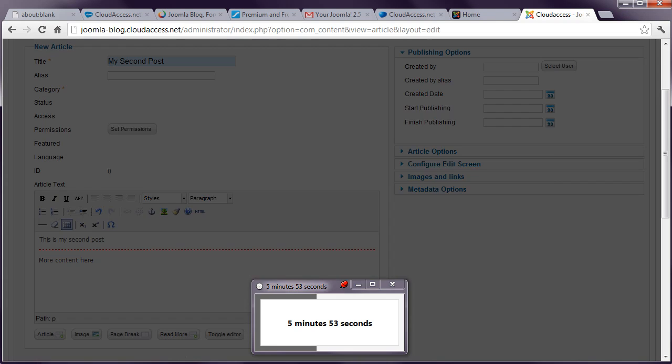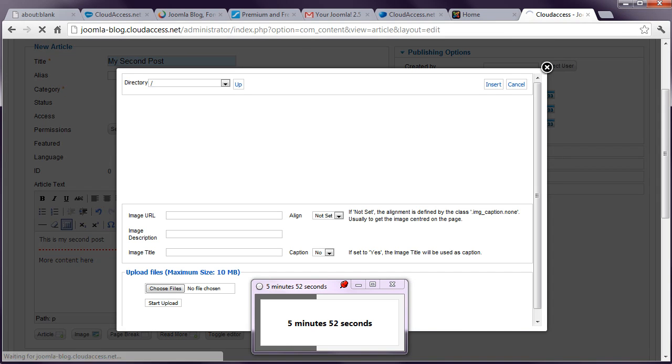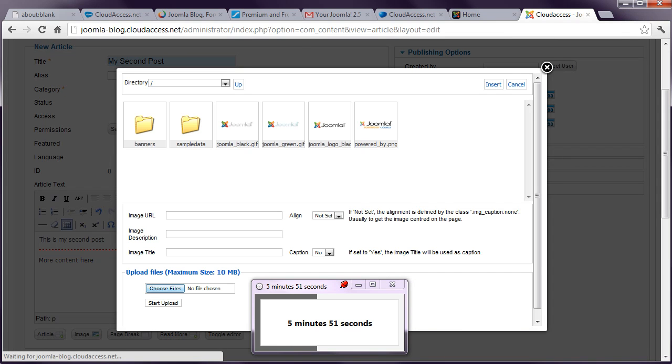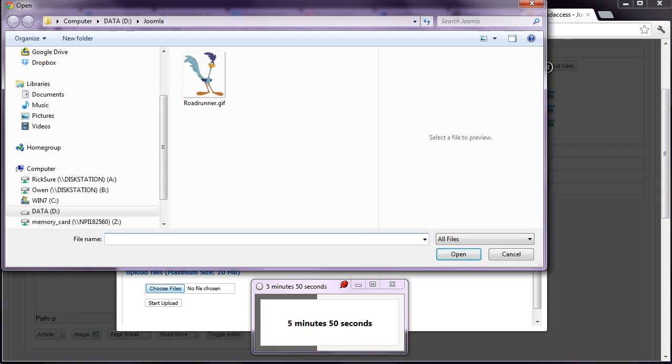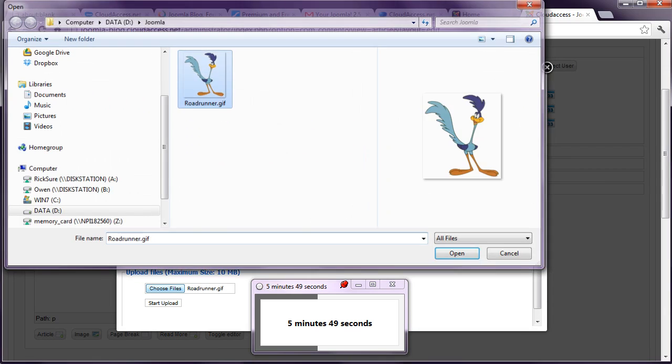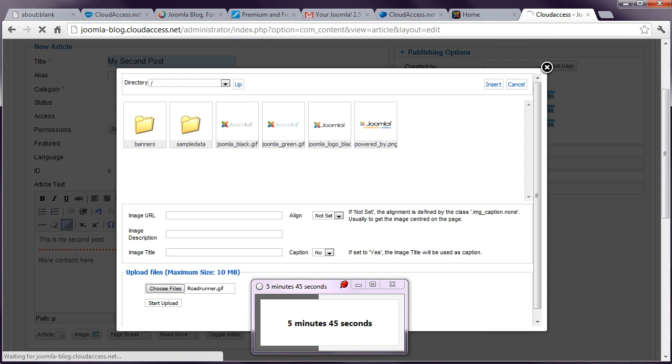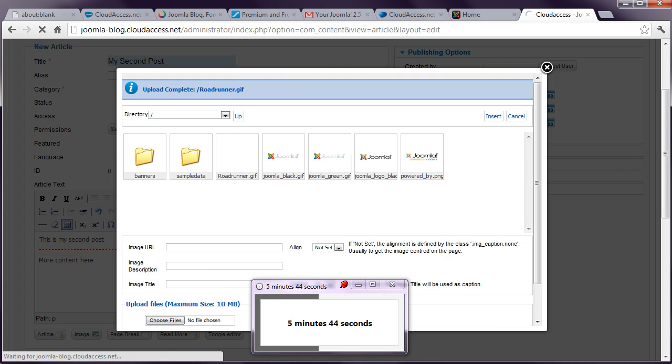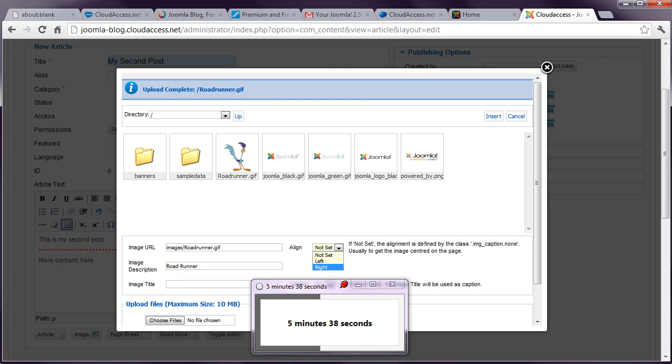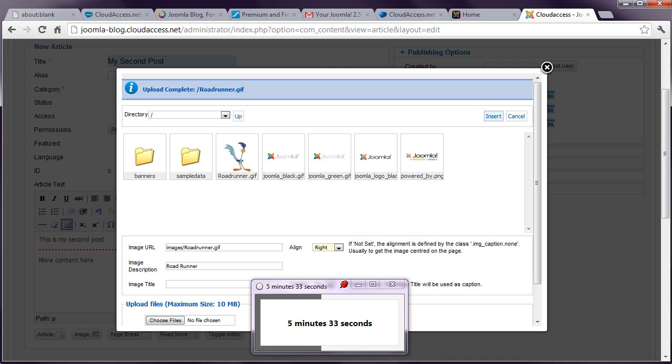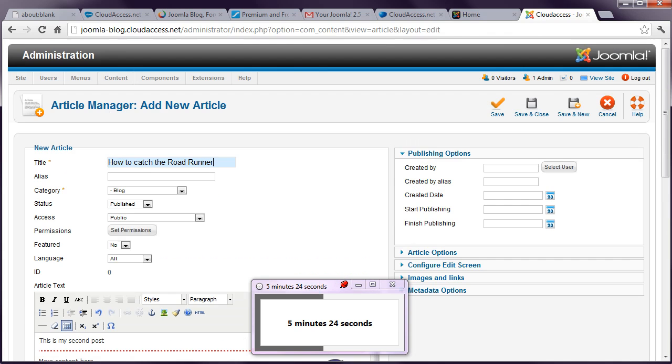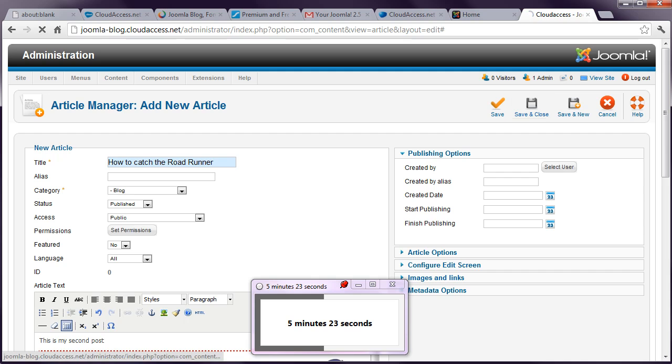And we're going to put a read more break in there. And I might even just quickly upload an image. Where's that image? Start upload. Select the image. Give it a description. Let's for fun align it to the right. We've used up almost half the time. And let's go ahead and insert that image. In fact, let's call it How to Catch the Road Runner. Just to really easily distinguish it from the first one.